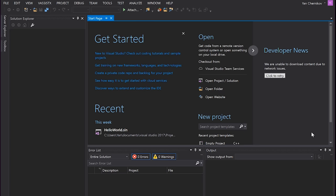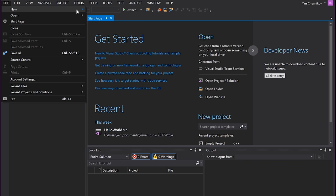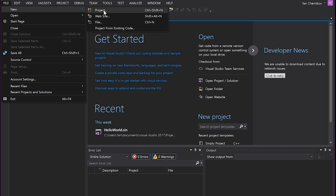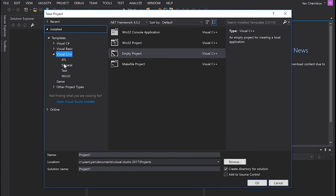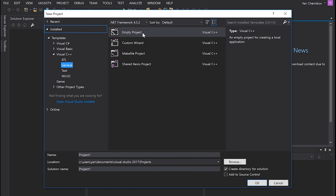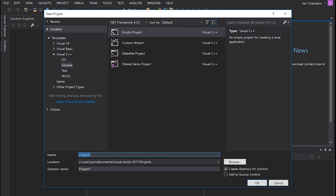Let's just jump in and take a look. We've just opened Visual Studio, we've got our start page here — nothing opened yet. I'm going to create a brand new project and solution by hitting File > New > Project. I'll go under Visual C++ > General and create an empty project.